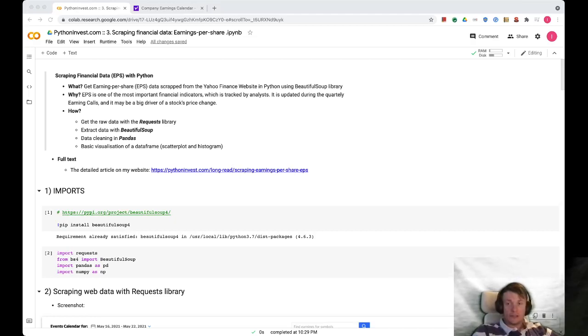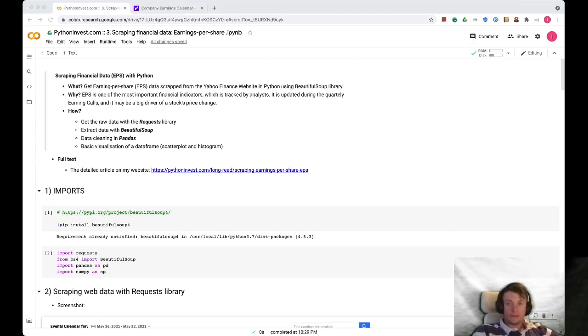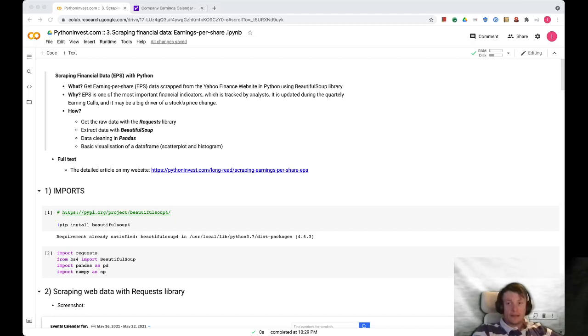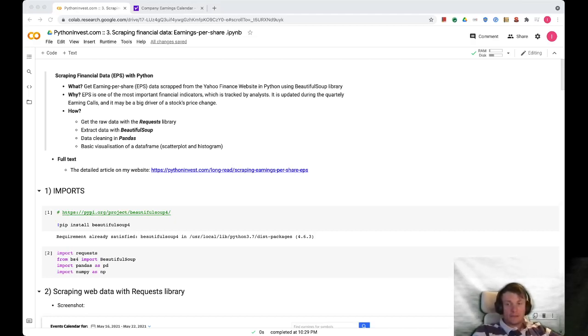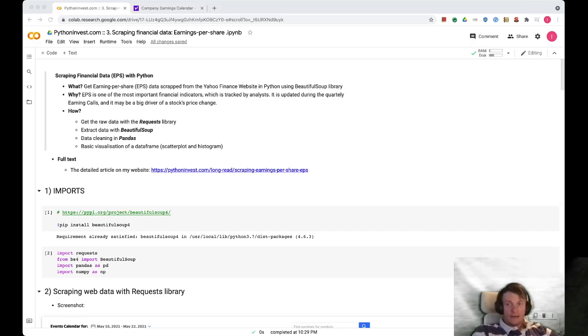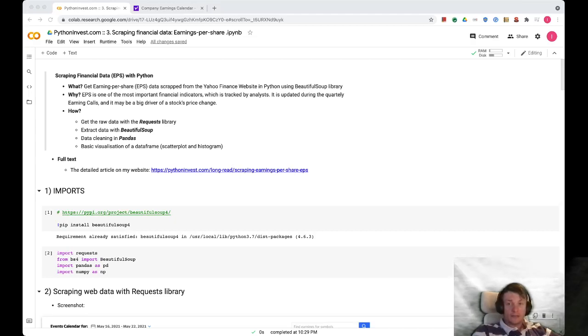First we will get raw HTML code using the Requests library, then we will feed it to the BeautifulSoup object and extract particular tags which represent an HTML table content. Then we will get a Pandas data frame and perform some data preparation and cleaning in that data frame, and finally we will visualize a final version of the data frame with a scatter plot and histogram.